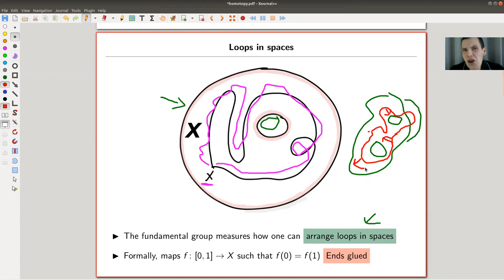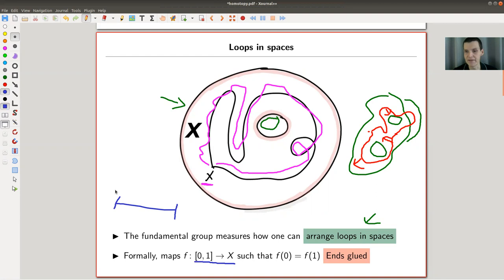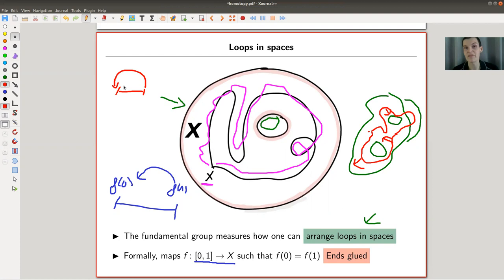The formulation that people like to use is: you take a map from the interval into X, which has boundary points. This is just really a loop — you take an interval, throw it into your space such that f(0) and f(1) are mapped to the base point X, and you glue them together. That's of course just the same as taking the interval, gluing end to end, and creating a circle. So really, what it is, is you put loops in spaces and measure how different they are up to homotopy.